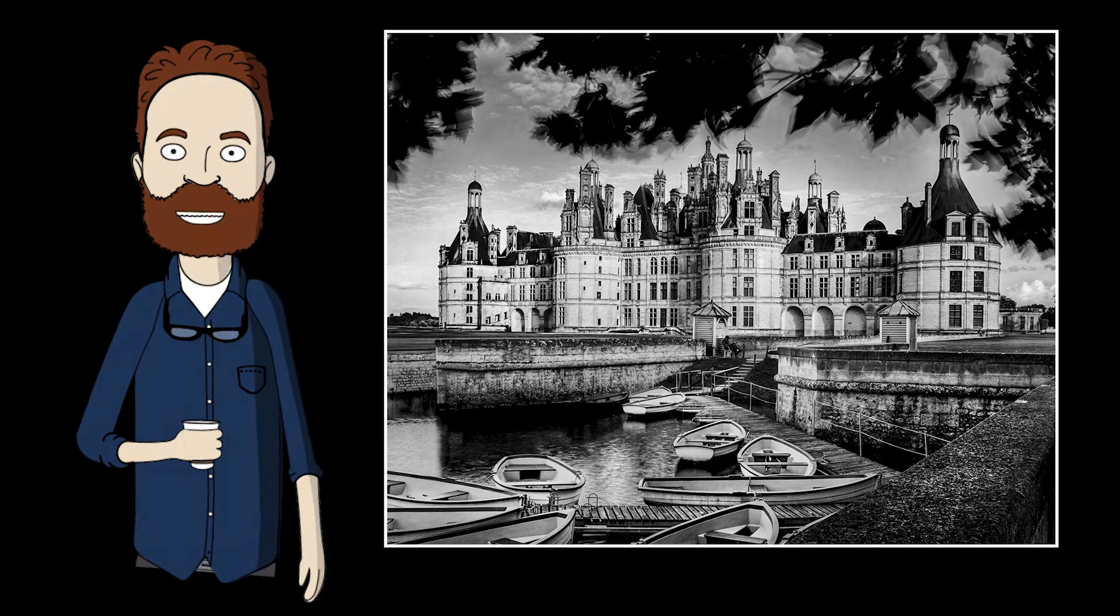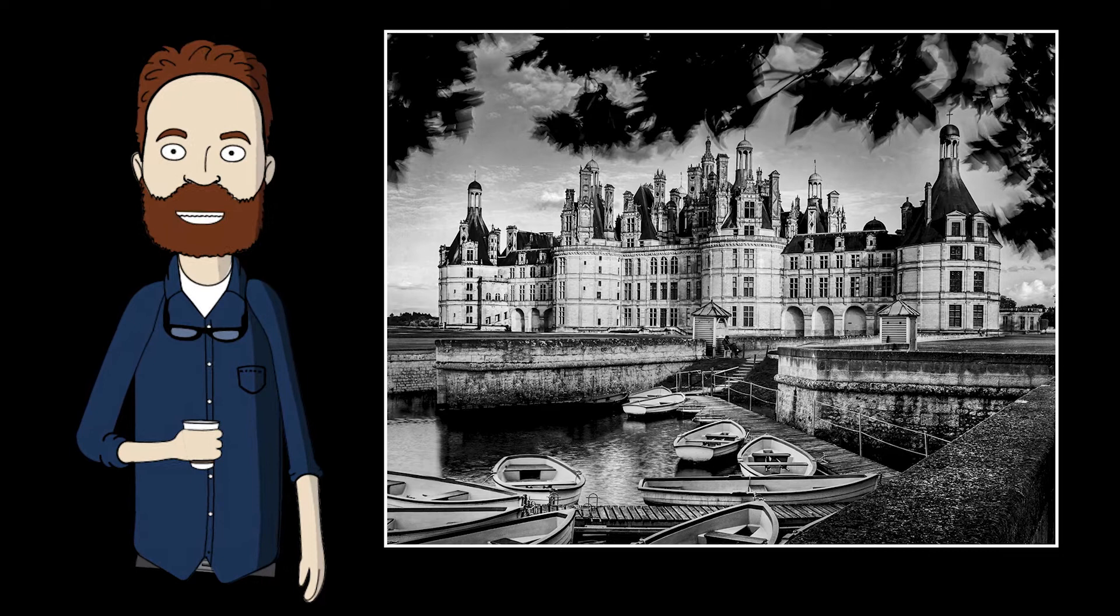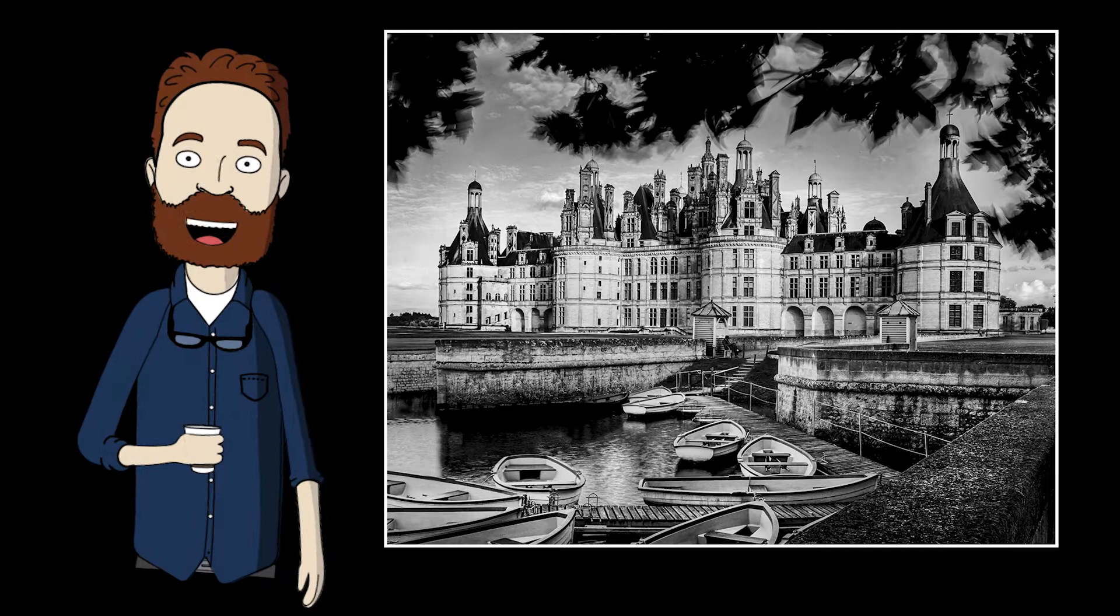You will learn object removal techniques, advanced retouching, global and local contrast adjustments with levels, masking and dodging and burning and keyboard shortcuts to make you faster and more productive.